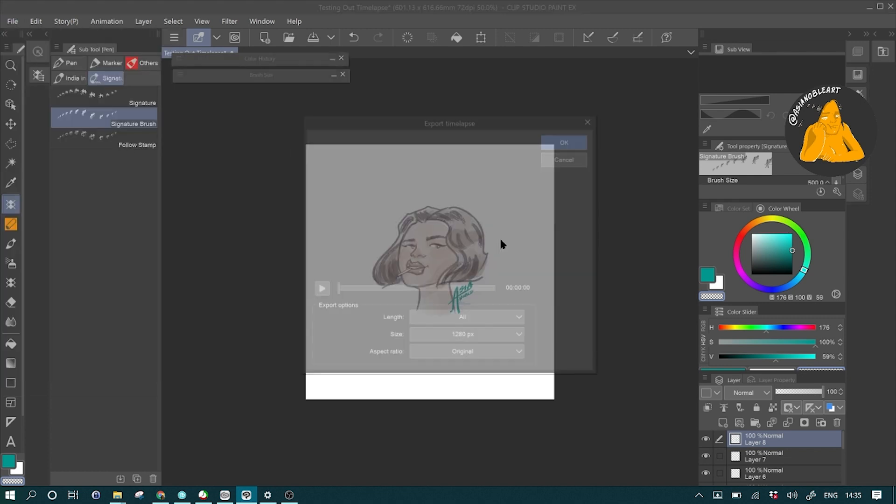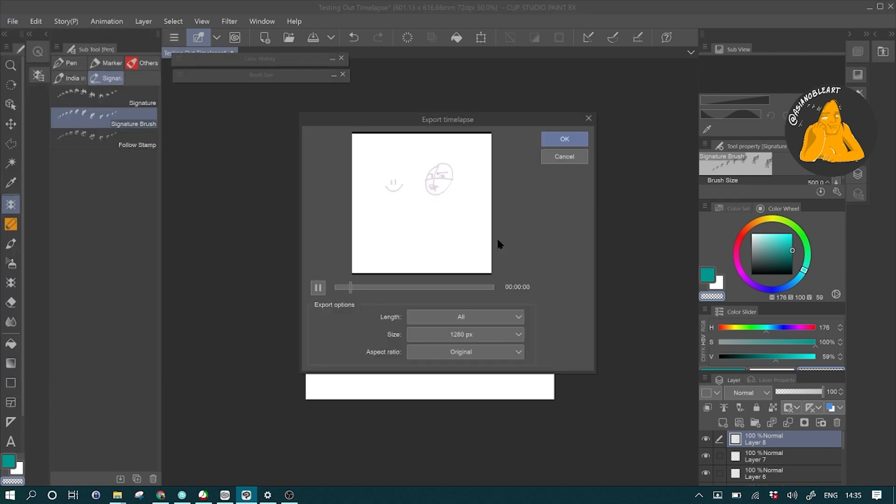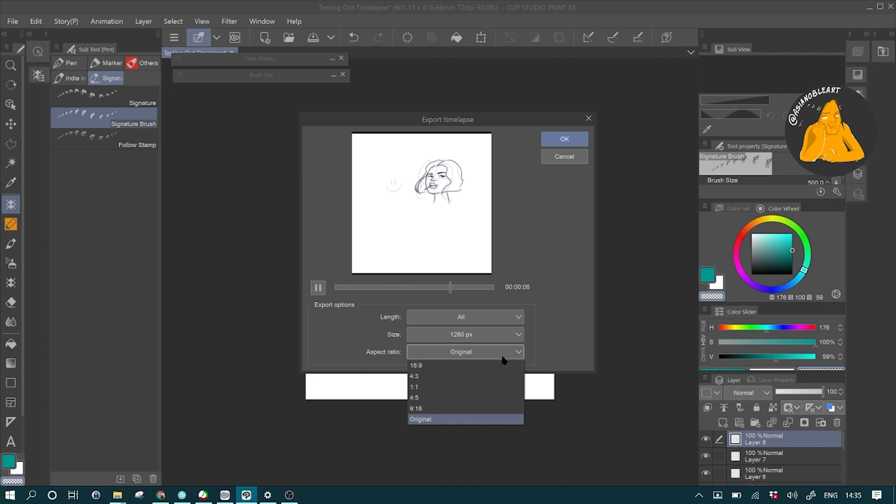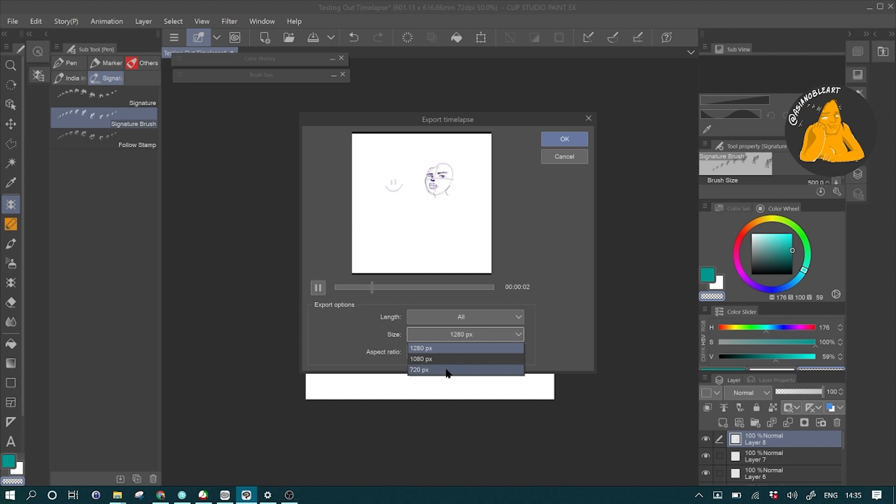You have a bunch of options here. You can change the aspect ratio. You can change also the size. So you can even export the time-lapse for mobile, for widescreen, and other stuff.